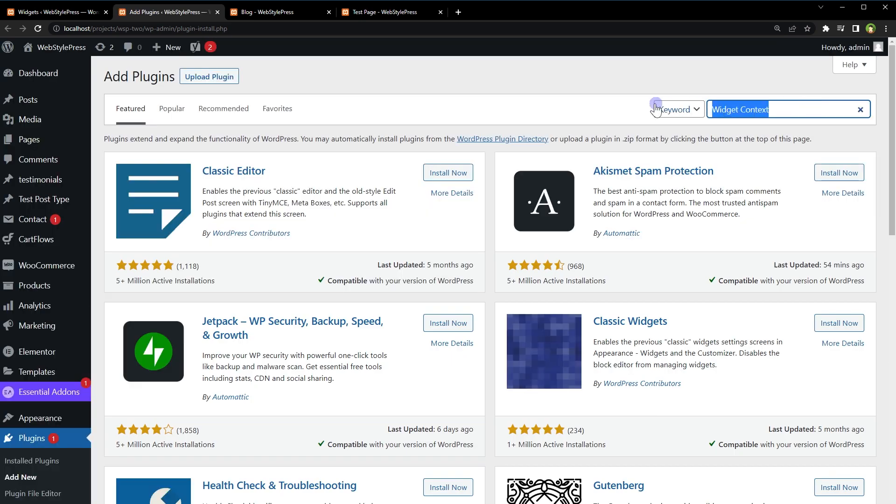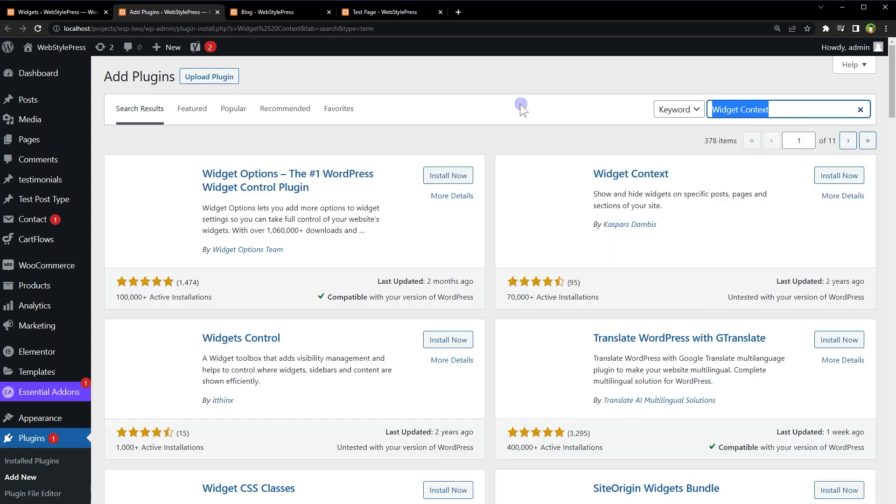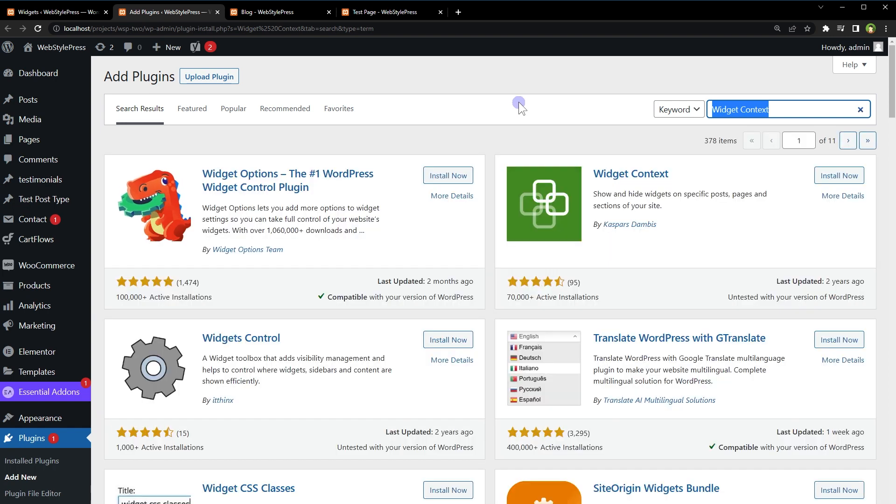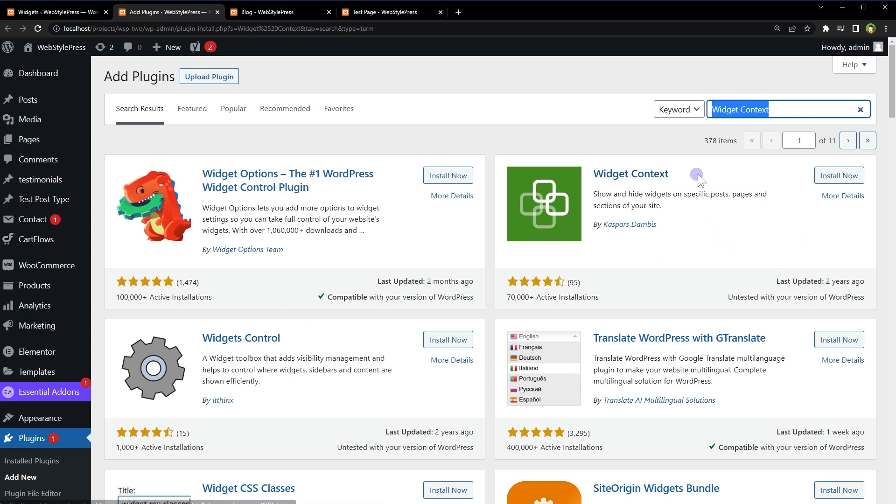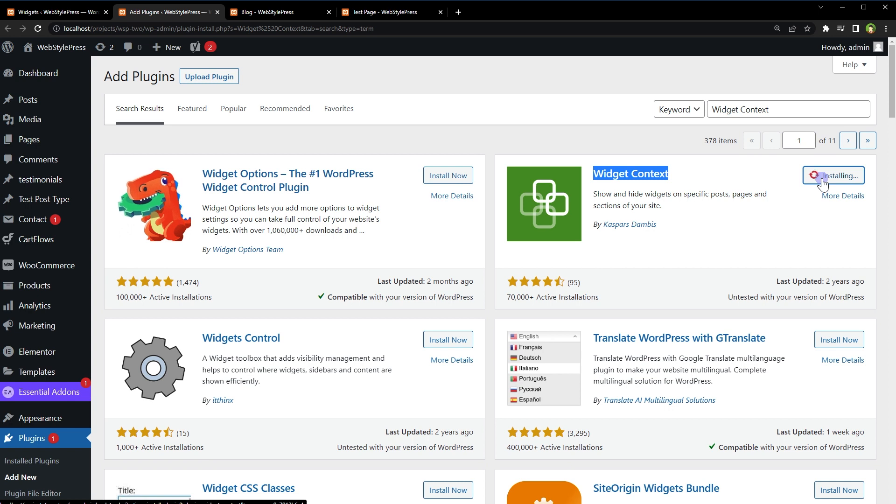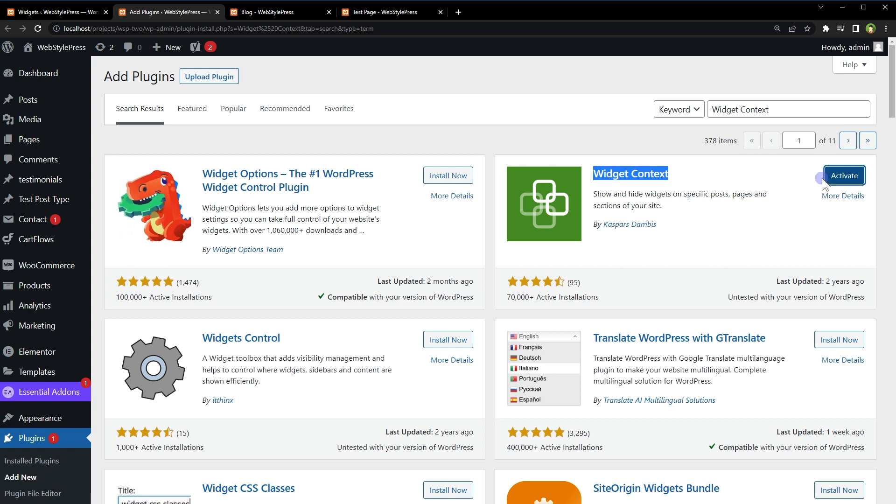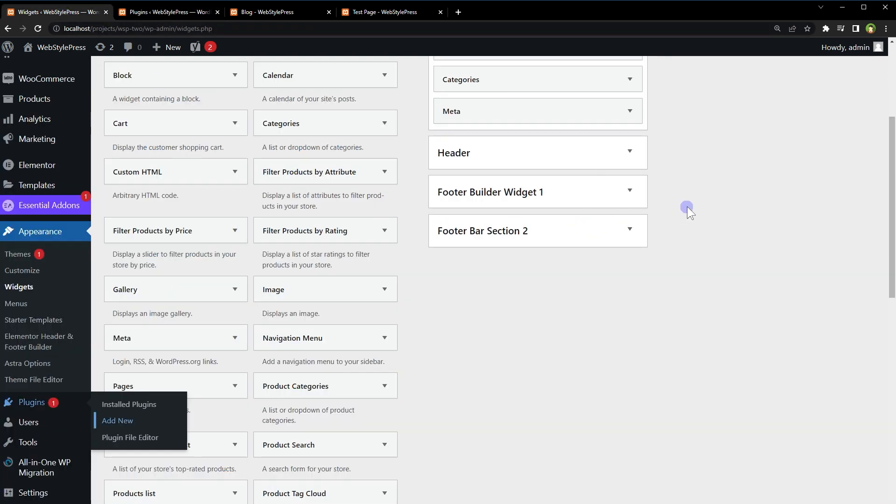Search for 'widget context'. Here we see many plugins like Widget Options, Widget Context, Widgets Control. I will install this plugin: Widget Context. This plugin is used to show and hide widgets on certain sections of the website. You can also use targeting by URL with wildcard support for maximum flexibility. Enable it. Now go to Widgets area.